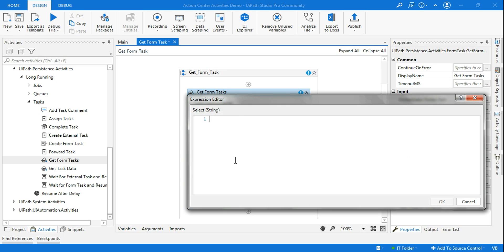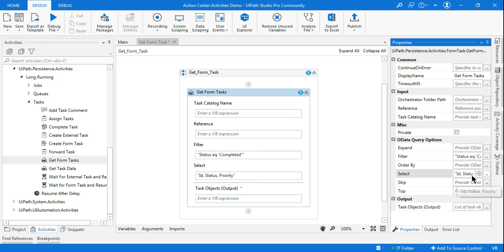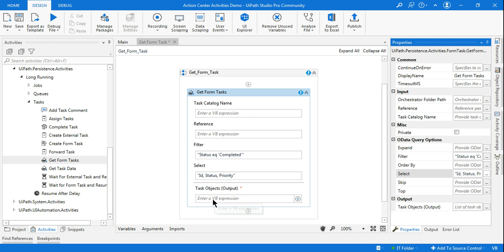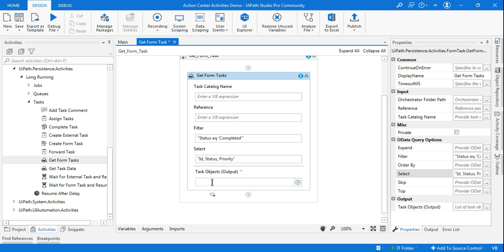I'm going to write it similarly to the example: double quote, then 'id', then 'status', then 'priority' — those are the three fields I want. Click OK and ensure your spelling is correct so the data can be pulled properly. The very important output of Get Form Tasks is a task object — a 'FormTaskData' object. Let me create a variable with Ctrl+K and name it 'form_tasks'.